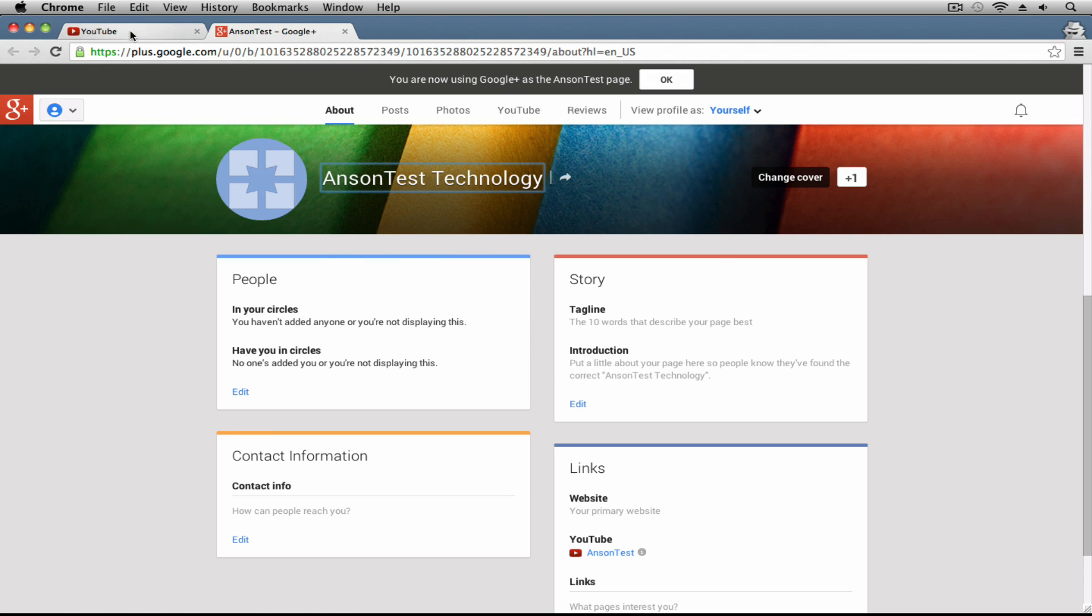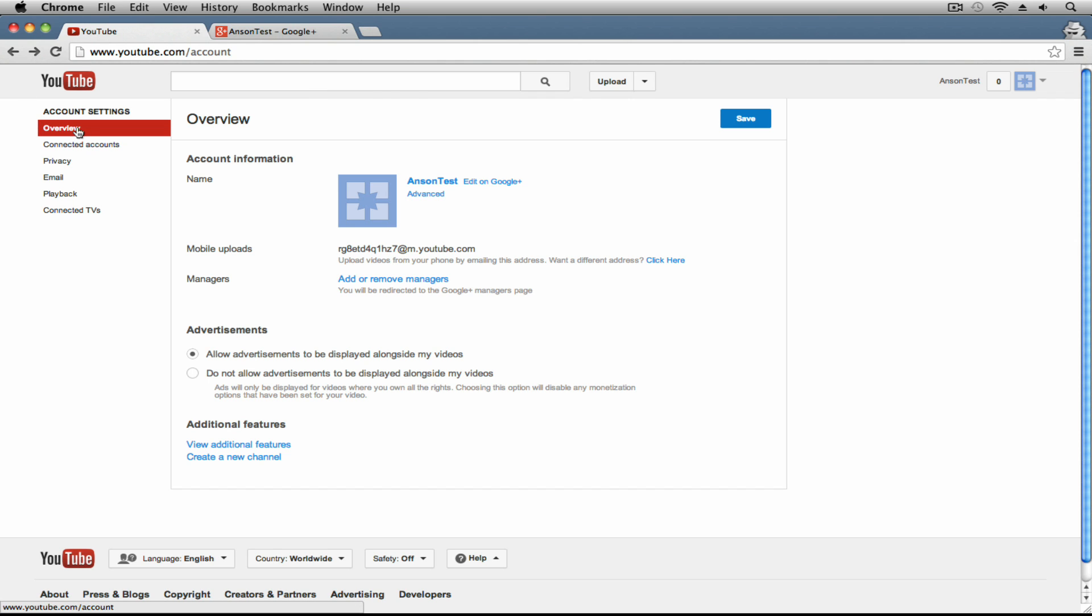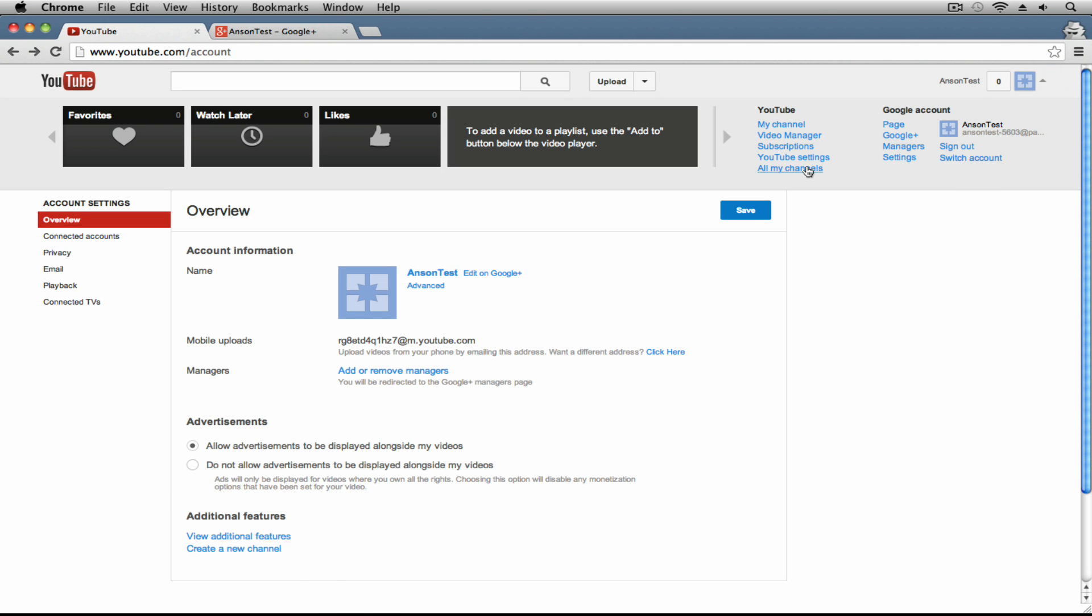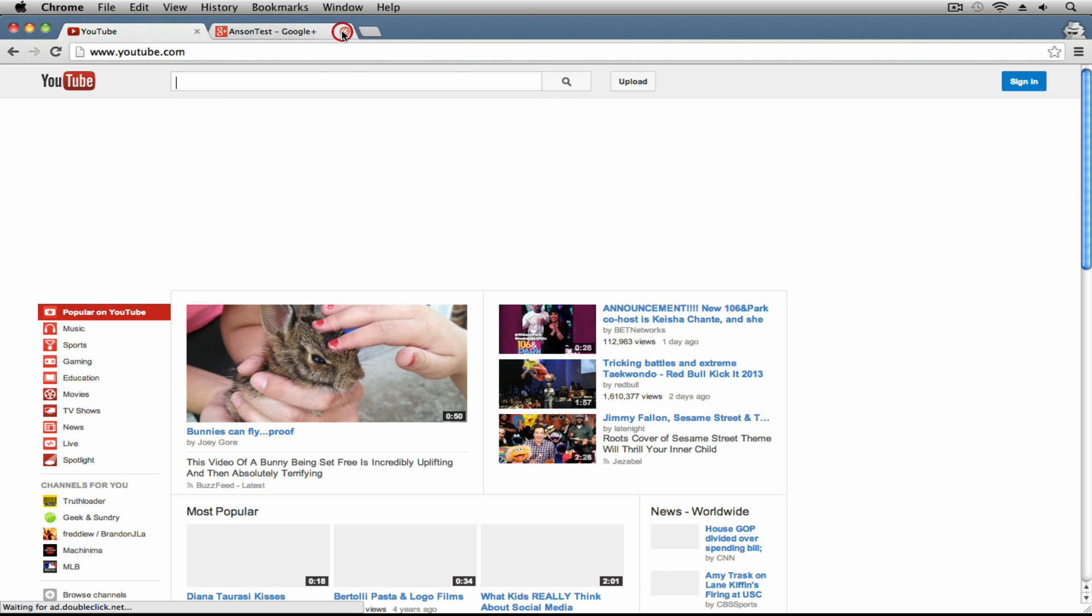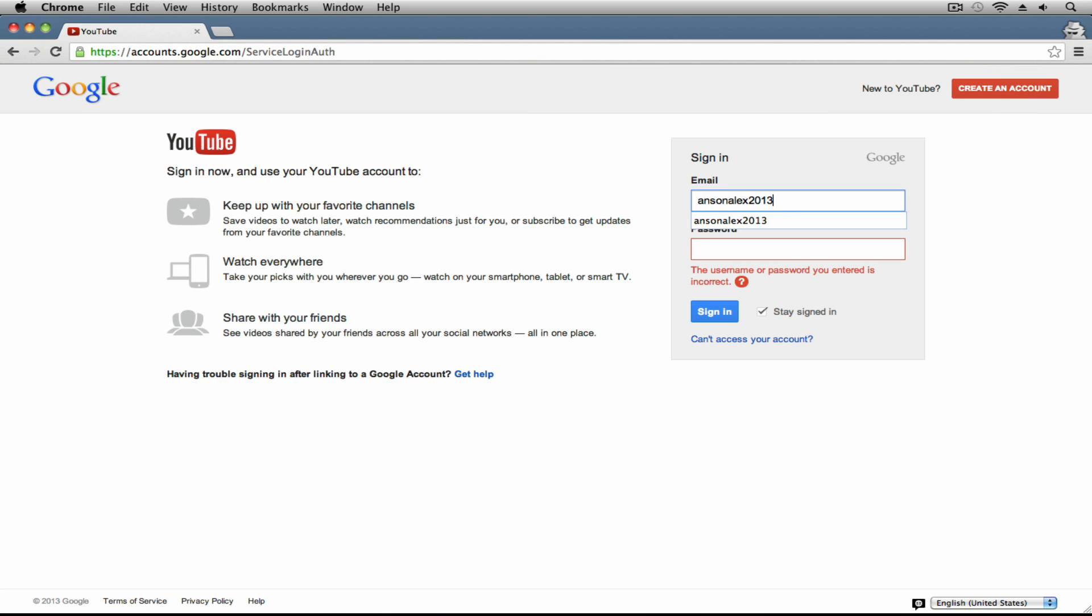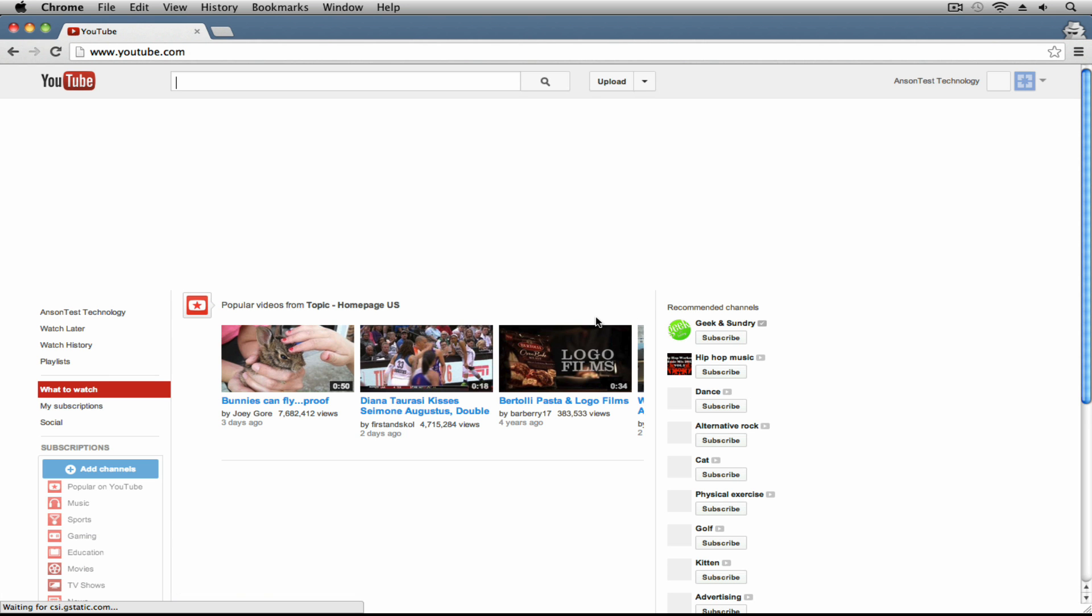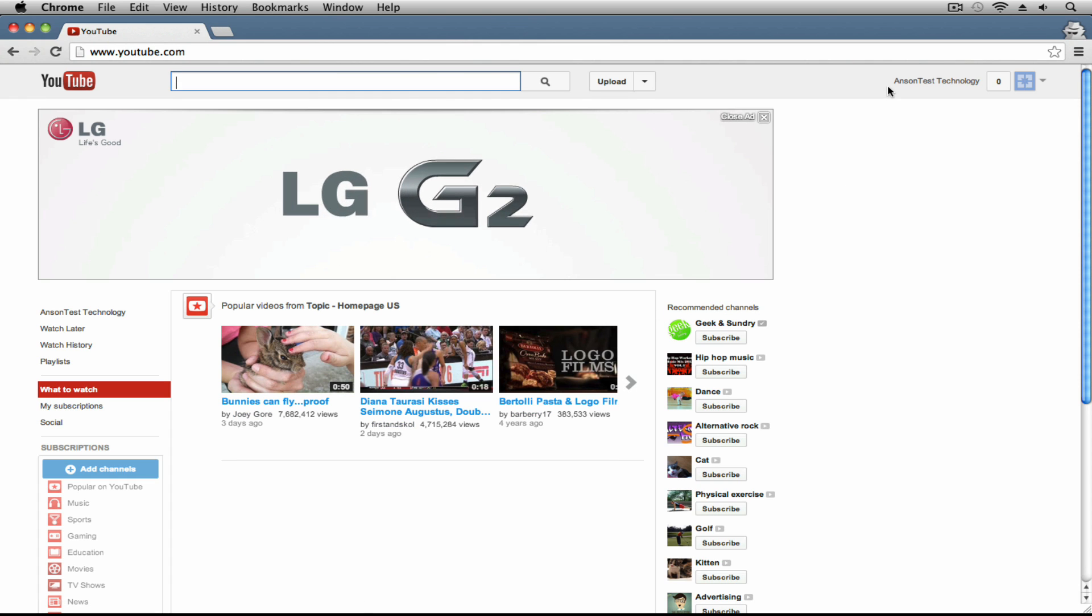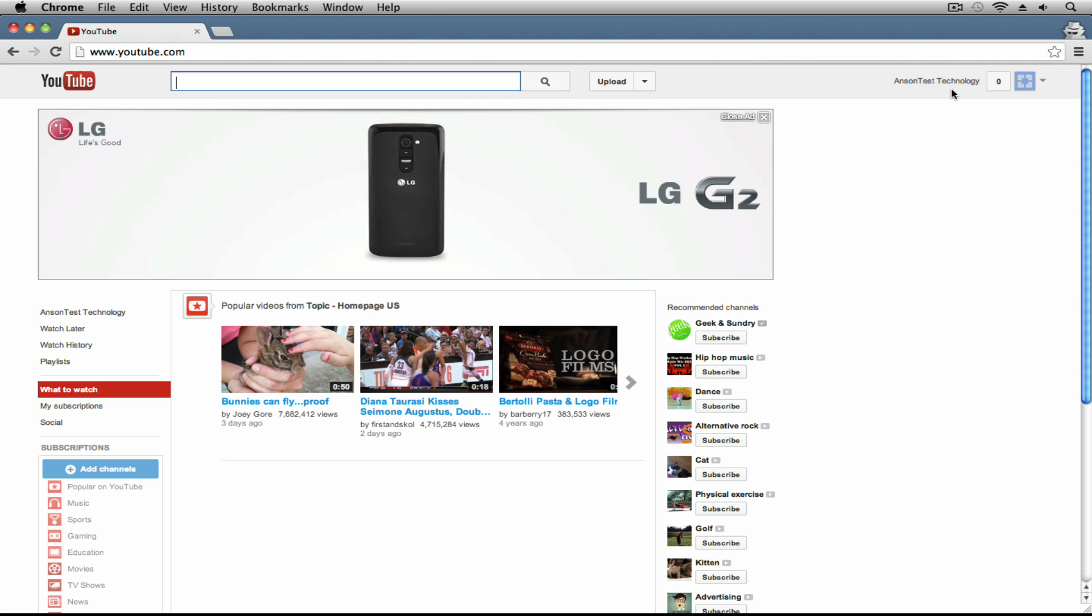Now when I go back to YouTube and refresh this page - actually I might even have to clear my cache. Let's go ahead and just log out and log back in. So I'm just going to sign out, close out Google Plus, and then sign back in. This should refresh everything. You'll notice it says that I can now use YouTube as Anson Alex Technology, Anson Test Technology. I'm back logged into YouTube and I've changed my YouTube name. It's something different than my full name.